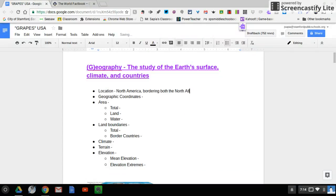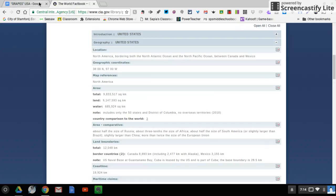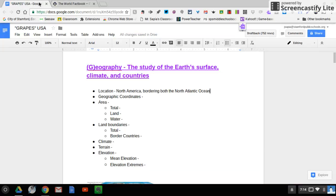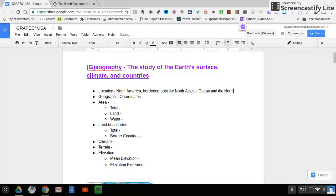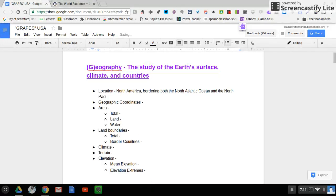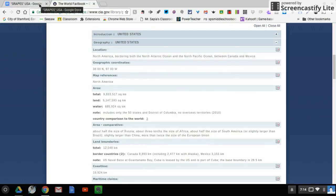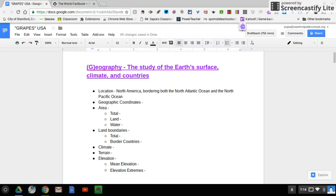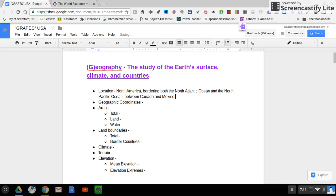And the North Pacific Ocean between Canada and Mexico. So that part of this activity is done.